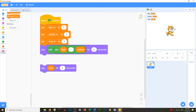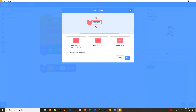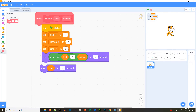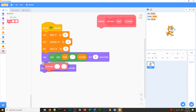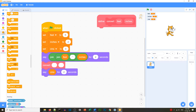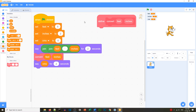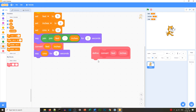Now let's define our my block. We make a block and call it 'convert', then add feet and inches as inputs. In the blocks area you can see the defined my block in red, and in the main script we call that red block named 'convert'. We pass the feet and inches values when we call it — the values five and two will go into the my block code.